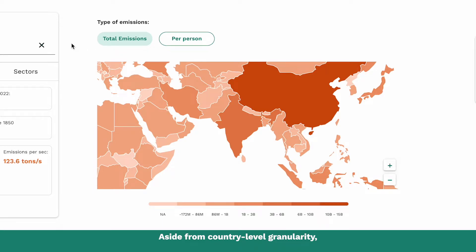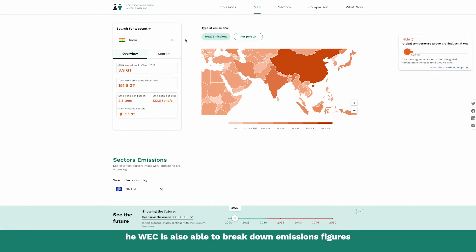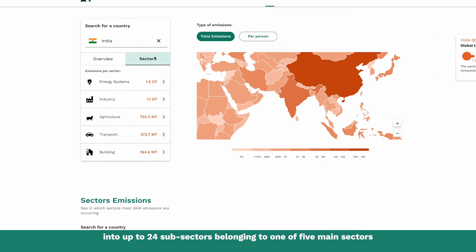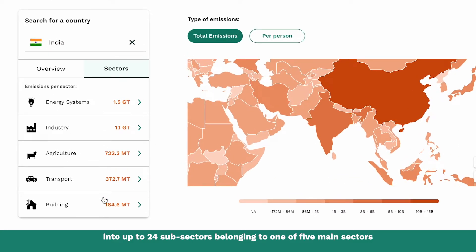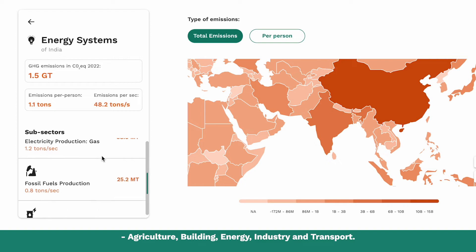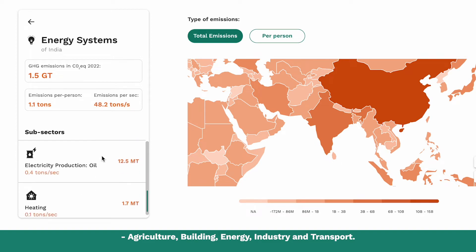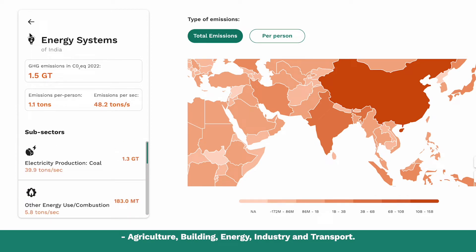Aside from country-level granularity, the Emissions Clock is also able to break down emissions figures into up to 24 sub-sectors belonging to one of five main sectors: agriculture, building, energy, industry, and transport.